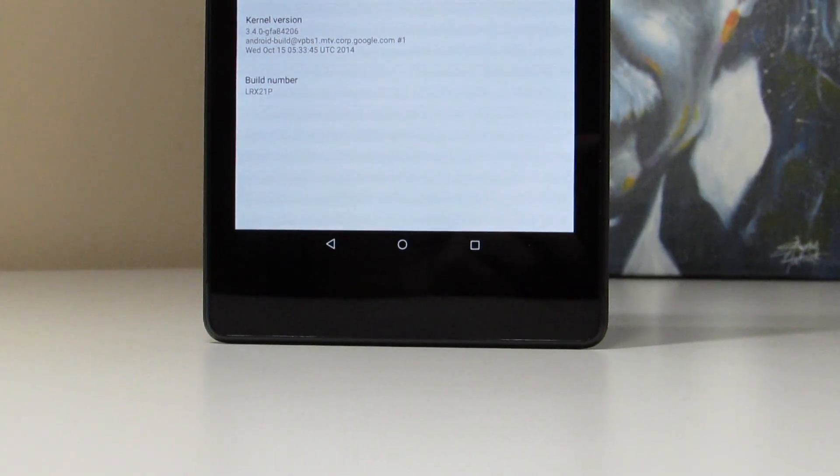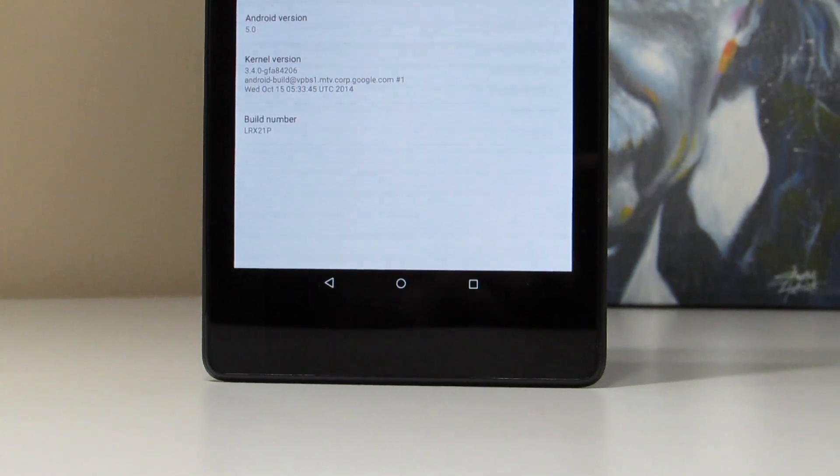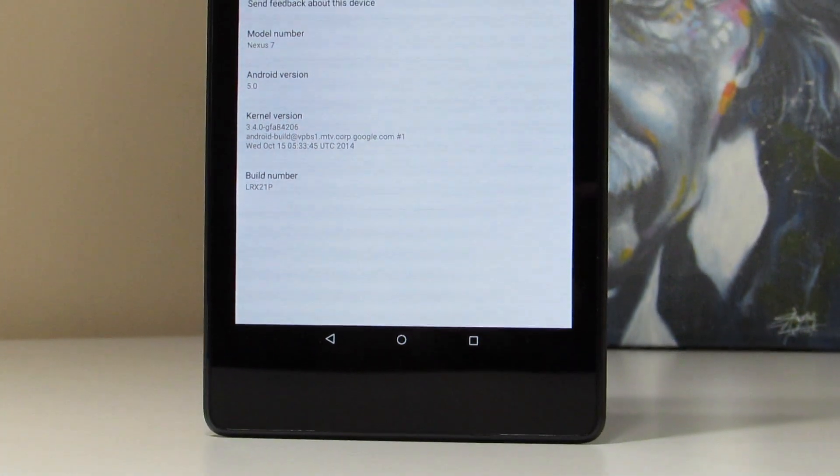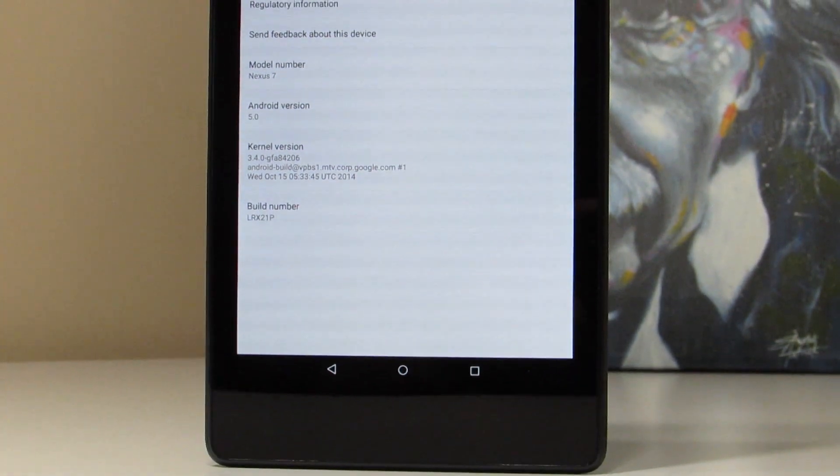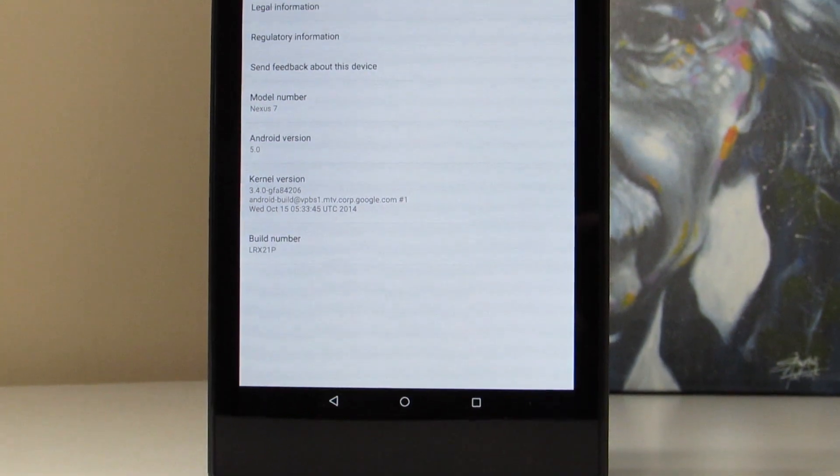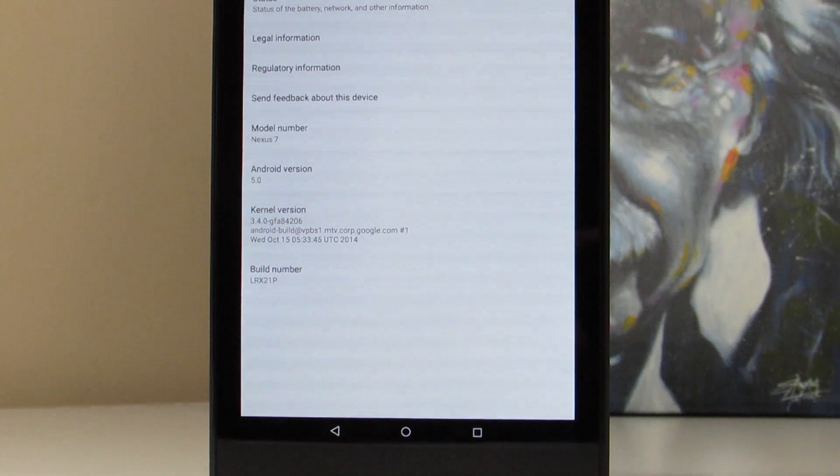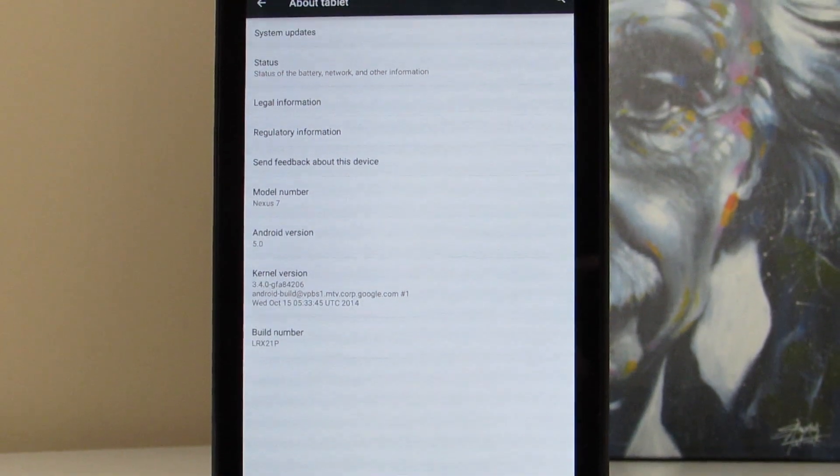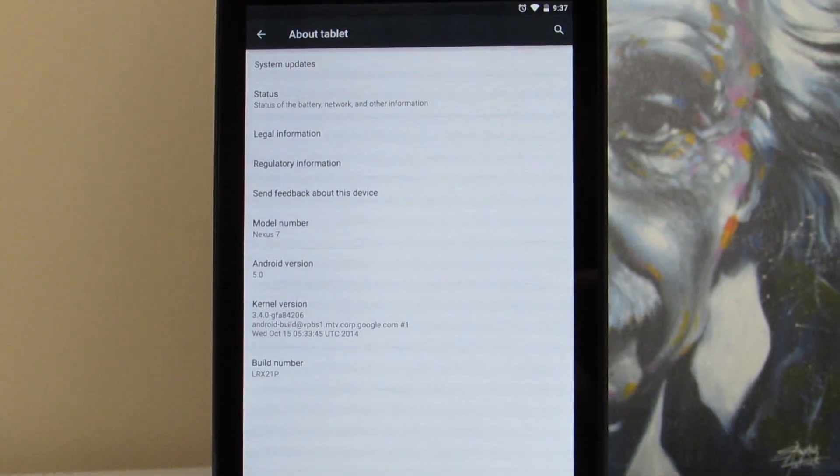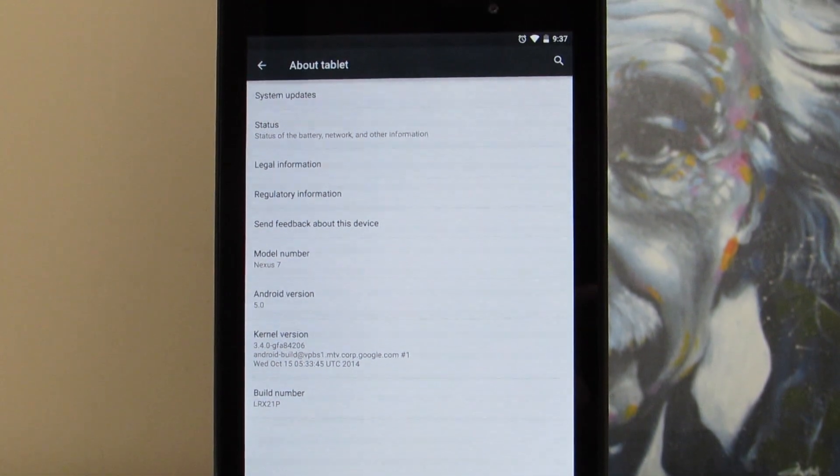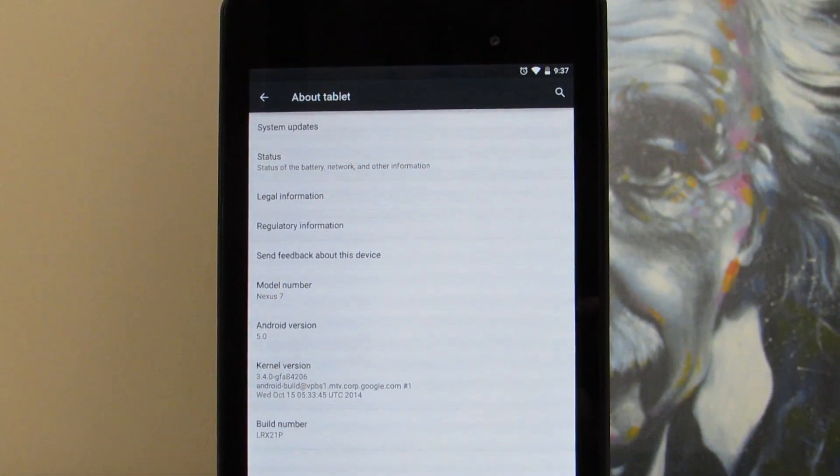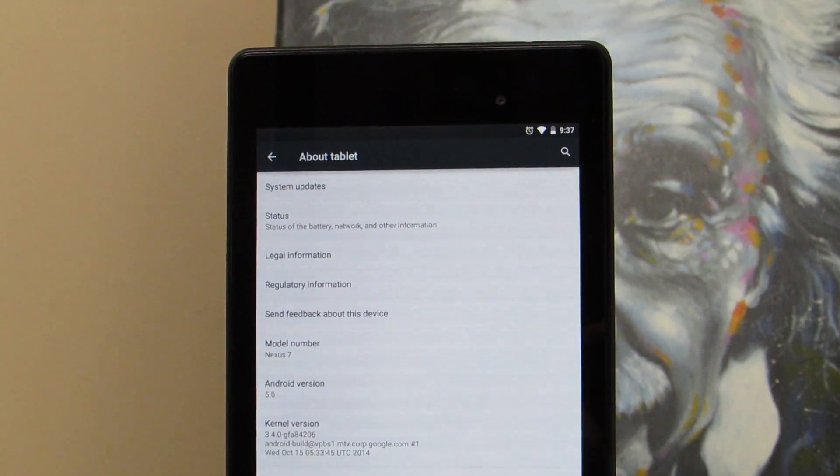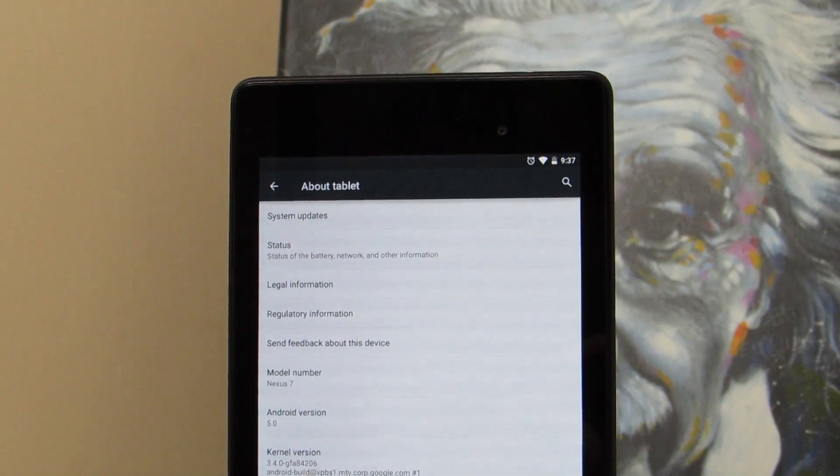So real quickly, I do want to say that this is not the factory image from Google's site. This is actually the OTA.zip file that I sideloaded. So despite it being a sideload, I do want to mention that this is still the official Android 5.0 Lollipop as Google intended it to be for the 2013 Nexus 7.